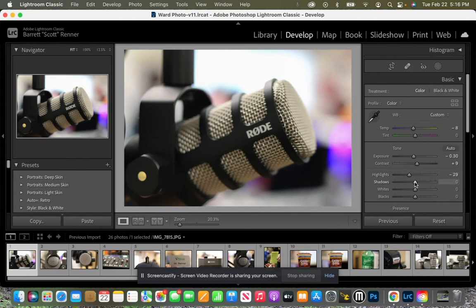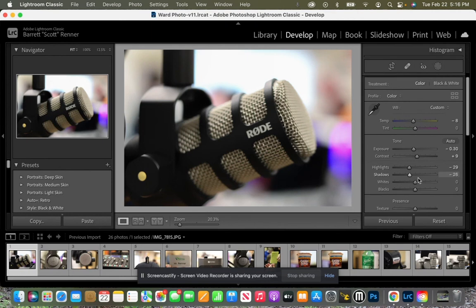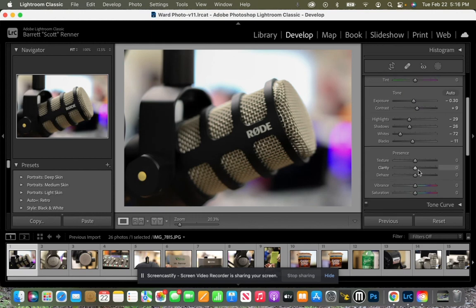Shadows, that's anything dark, specifically blacks, dark browns, any dark color, anything that looks like it could be a shadow. Whites obviously are whites. So I'm going to bring the whites down. And the blacks, I'm also going to bring that down just a tad.